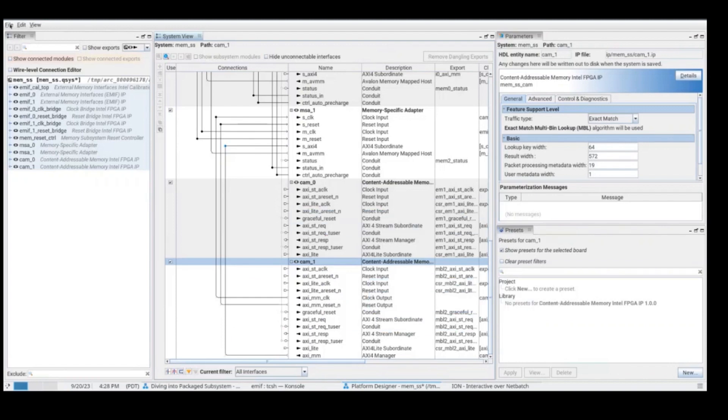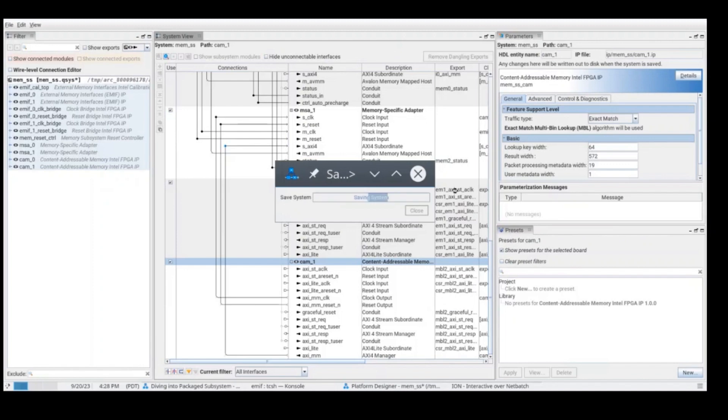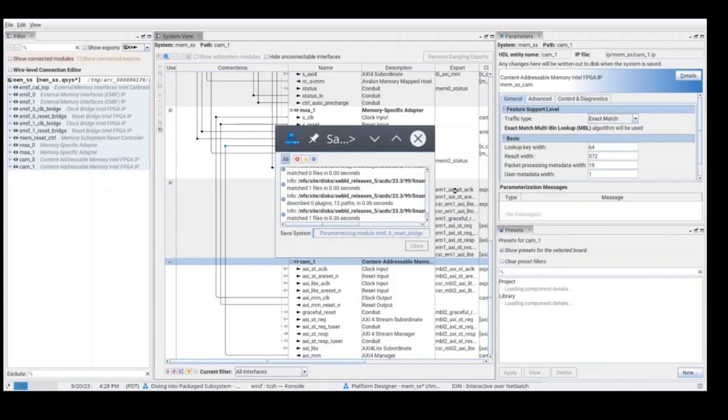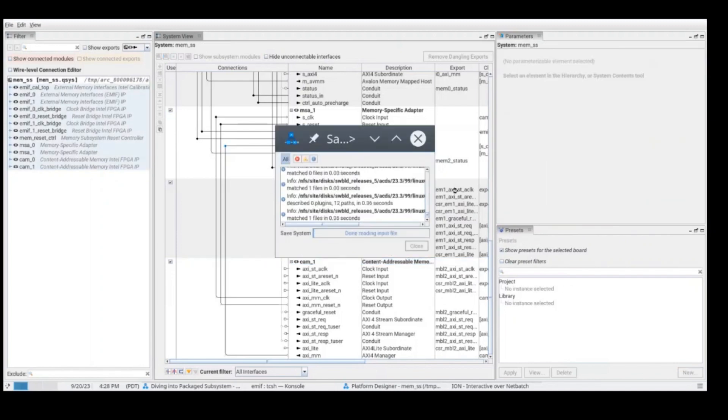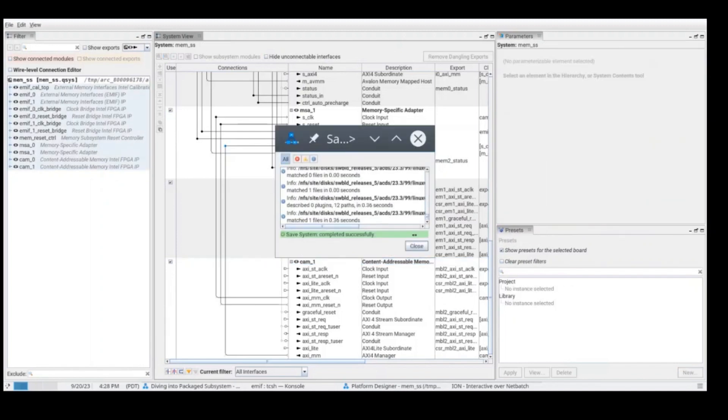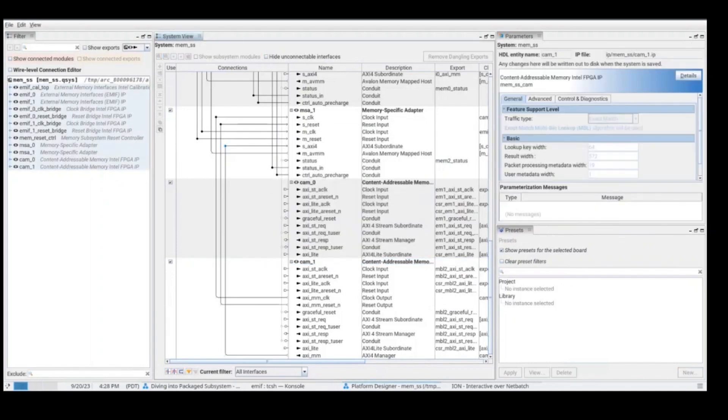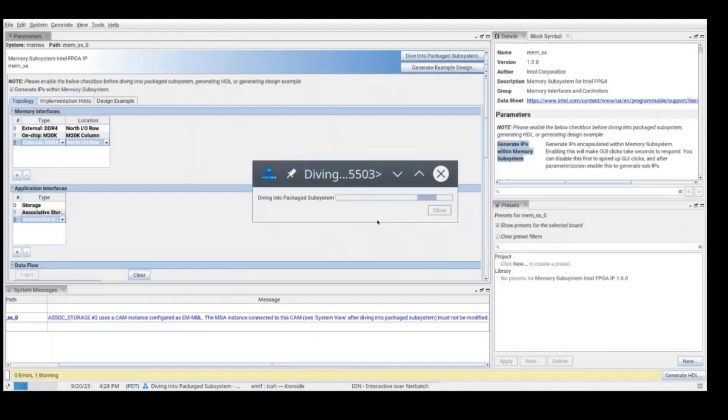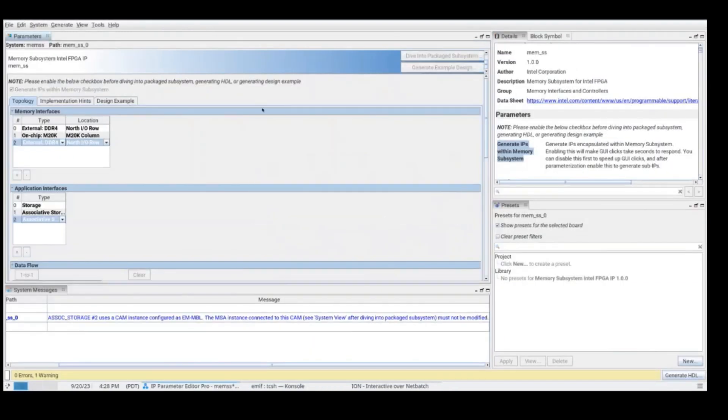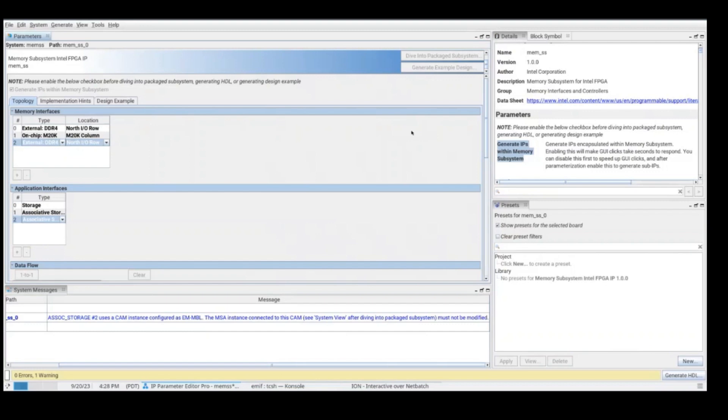So after configuring all the IPs, what you need to do is only click on save and then close this view. After closing this view, you are going to be redirected to the top-level GUI. And here, you are going to be able to generate the example design. For the example design, we generate all the files necessary for synthesis. And also, we'll generate simulation files. To know which simulations are supported, please check our latest release notes.